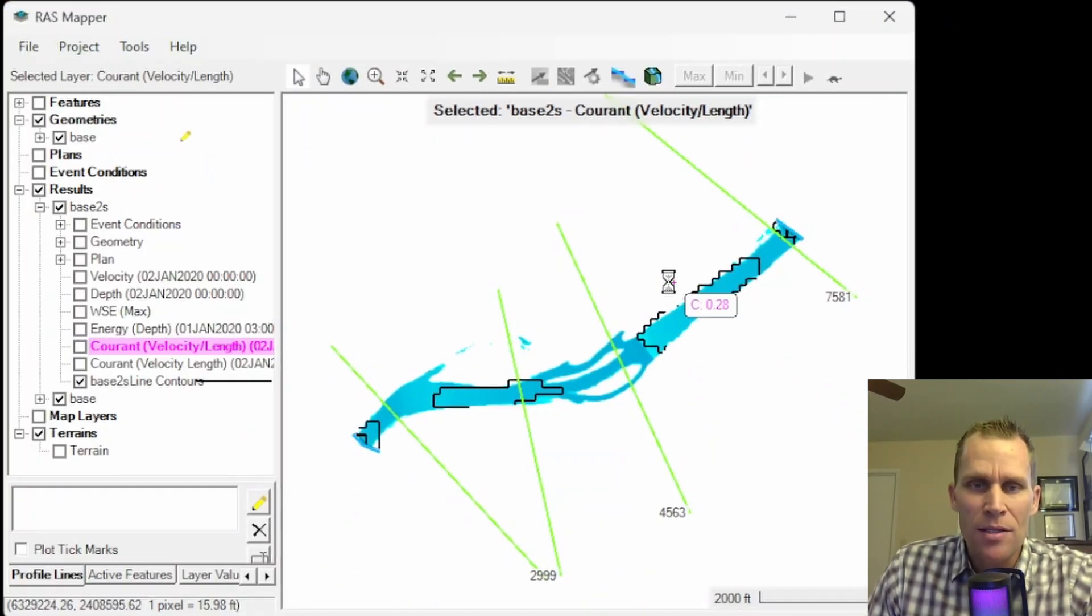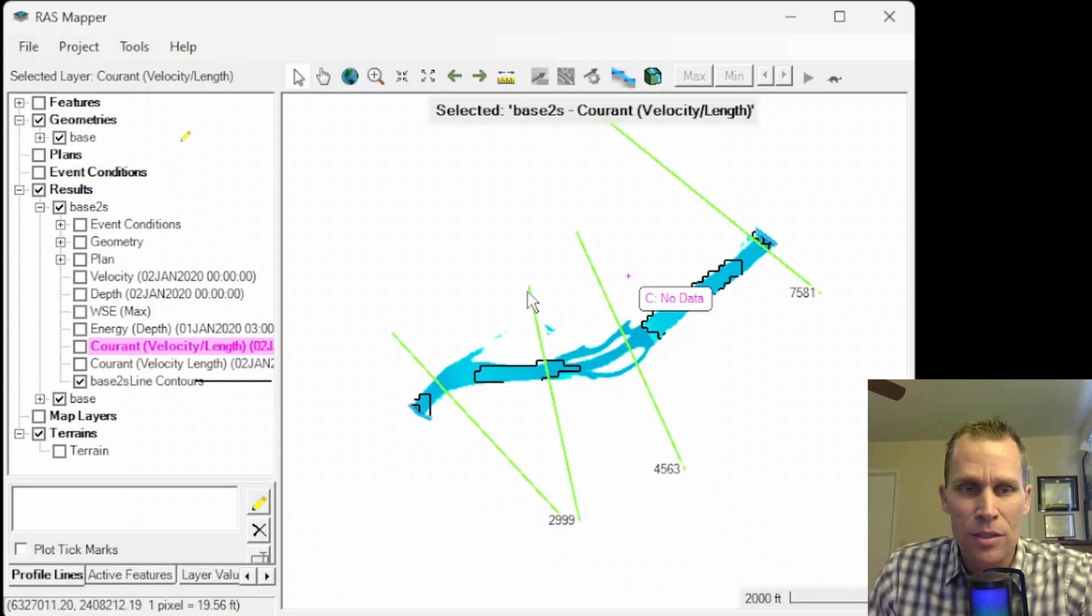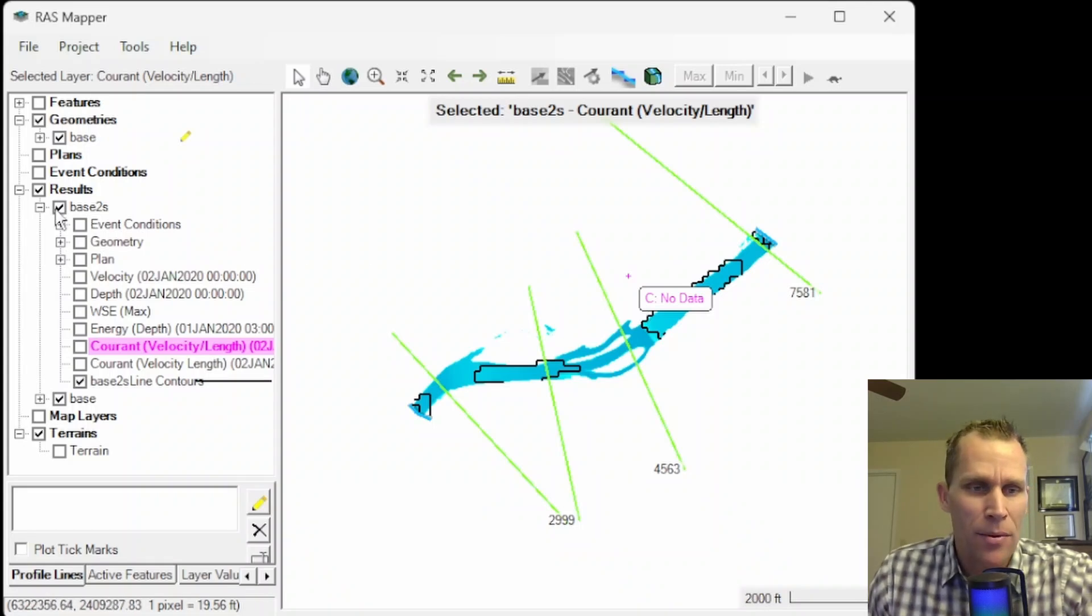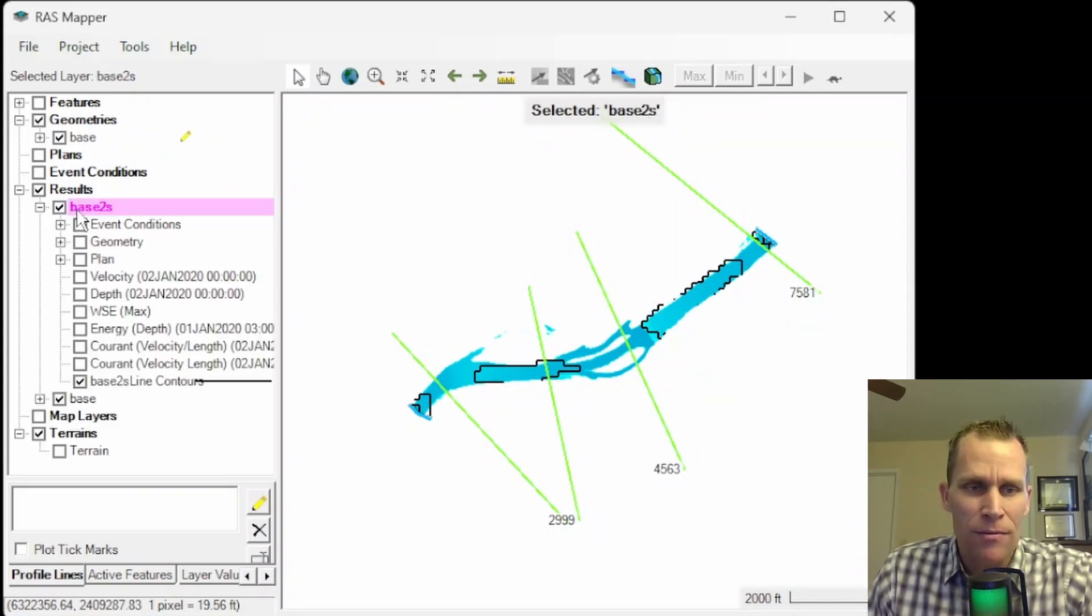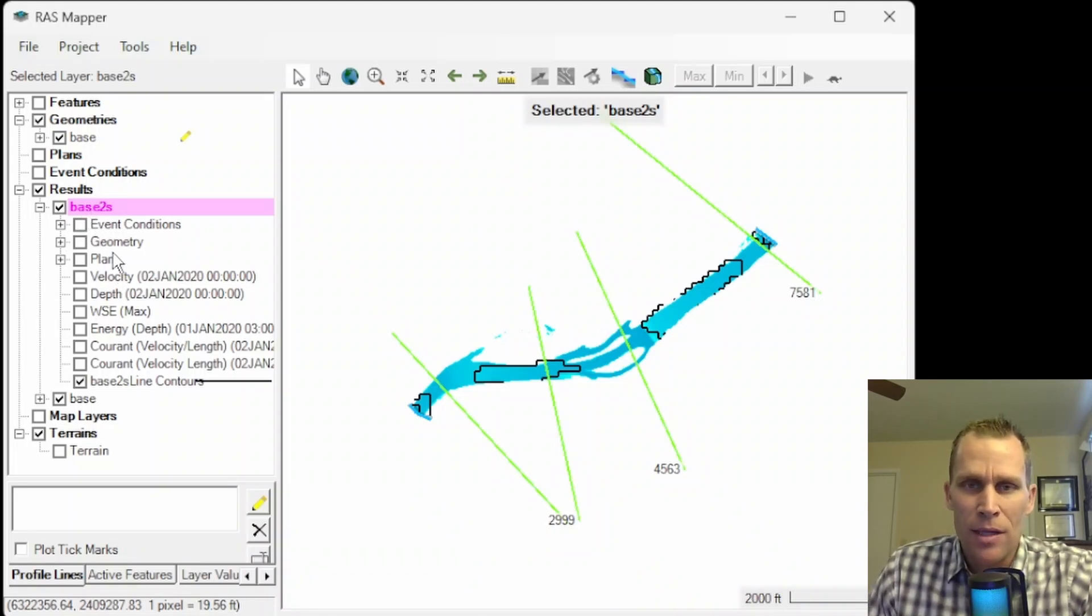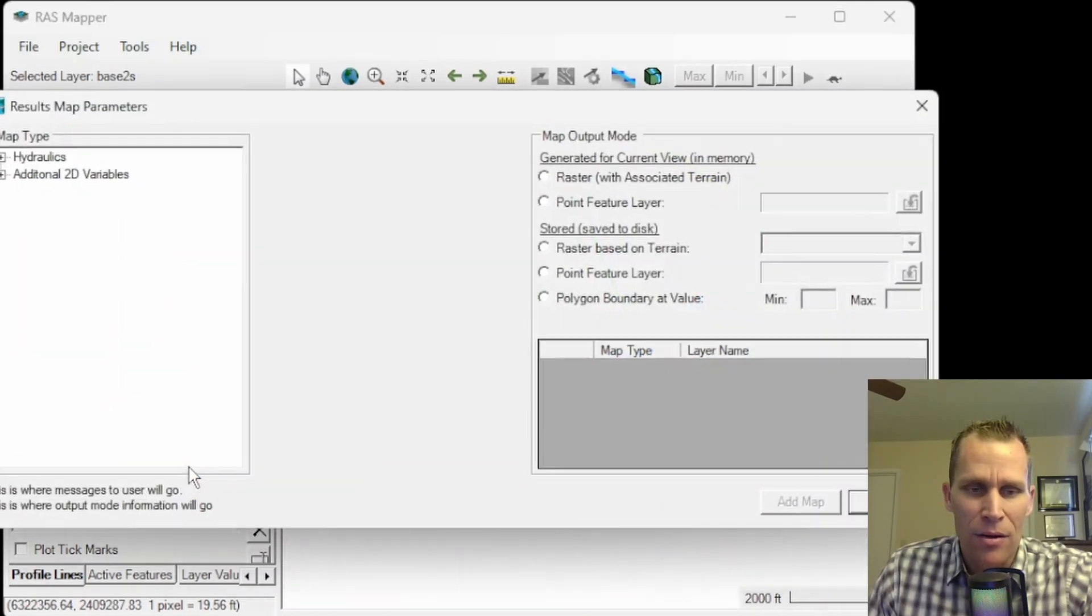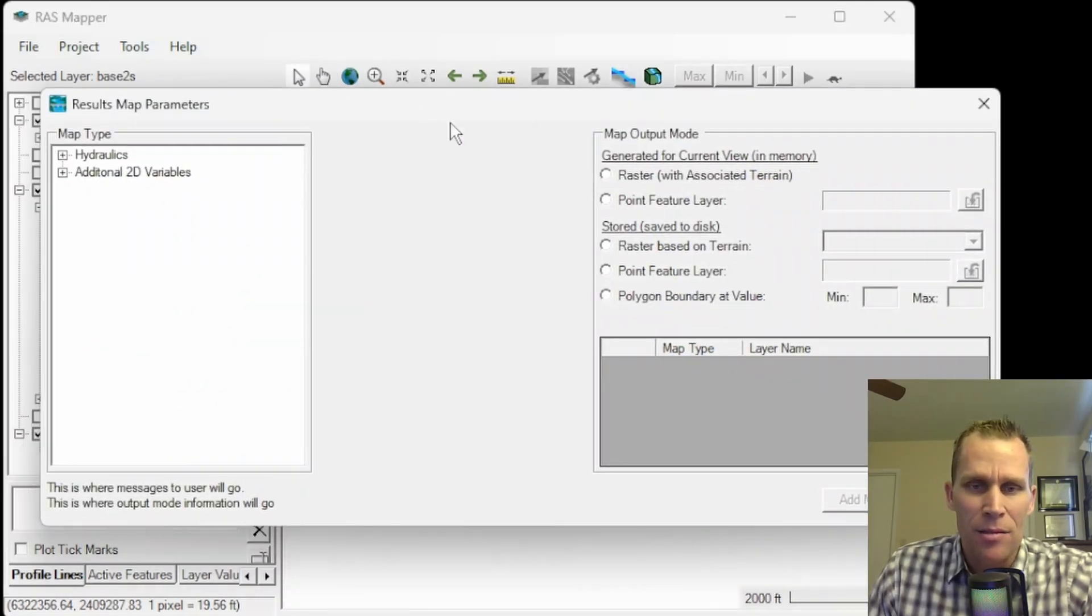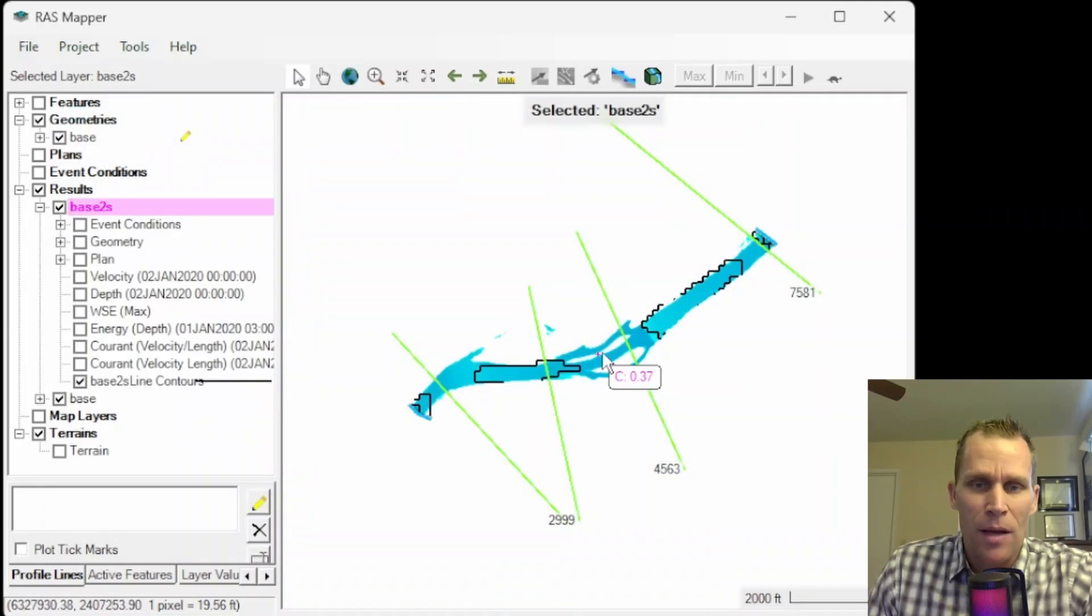Well, that's it for this lesson. What we talked about was viewing the 2D results in RAS Mapper. We ran two different plans and looked at the results for mostly base 2, looked at some of the default layers that were automatically generated. And then we also went to right-click, create new RAS map layer and added some of our own map layers to the RAS mapper interface.